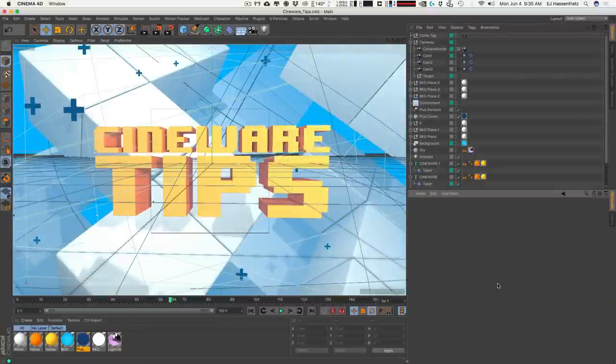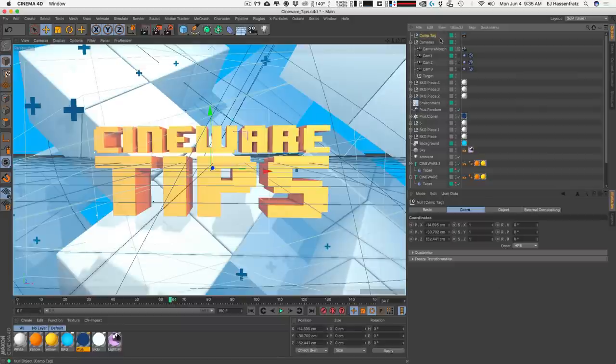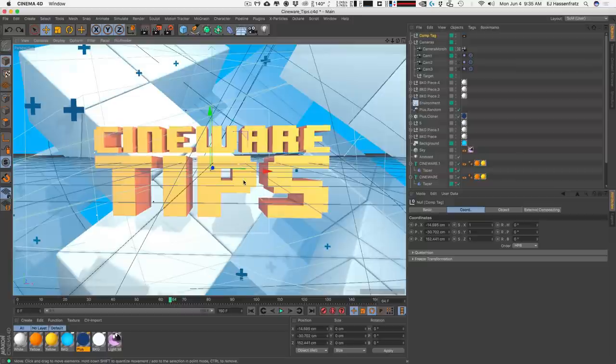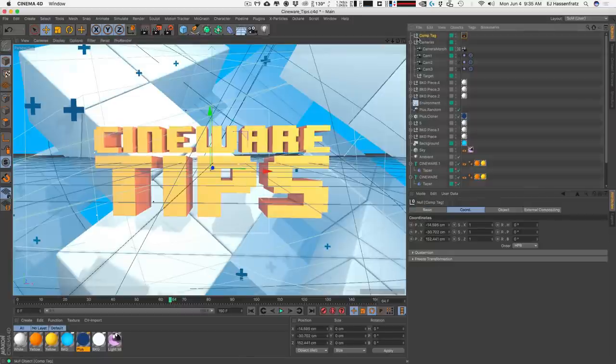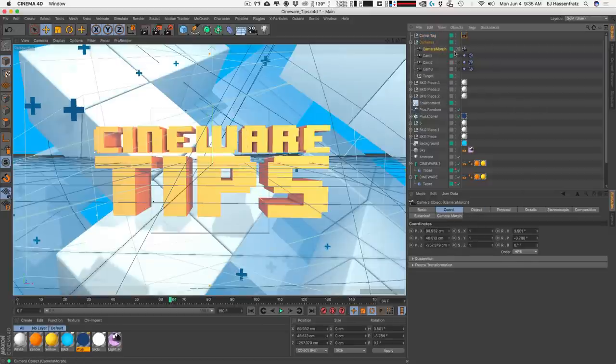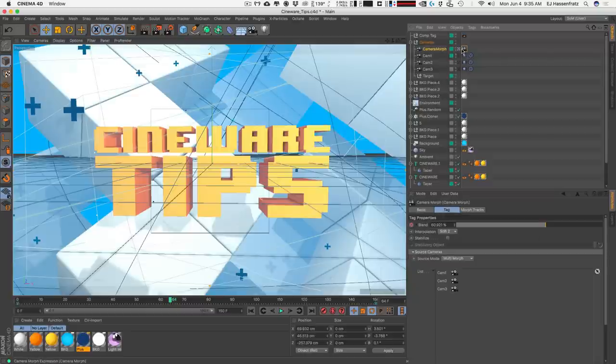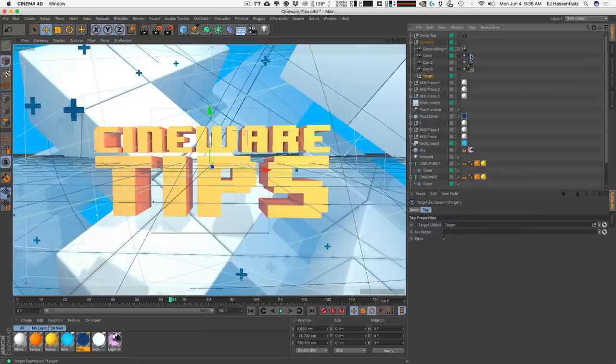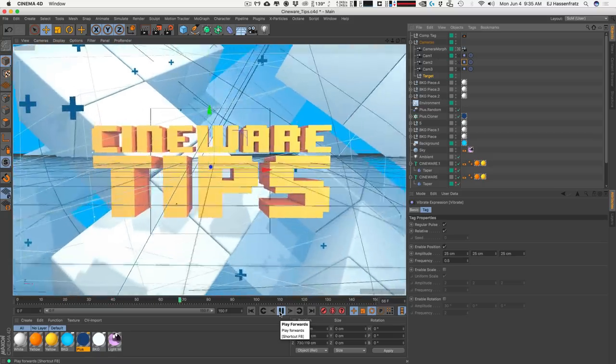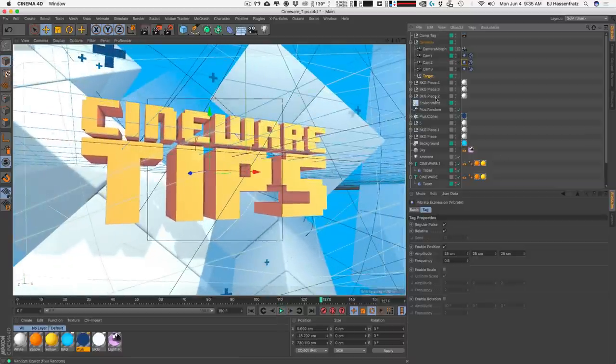Alright, so let's start out with one of the most common tips that you need to know when you're working with Cineware and especially when you have a scene like I have here where I have a null here that I want to export out so I can composite stuff on it inside of After Effects like a lens flare. So here's my little external compositing tag to ensure that this null is exported out into After Effects.